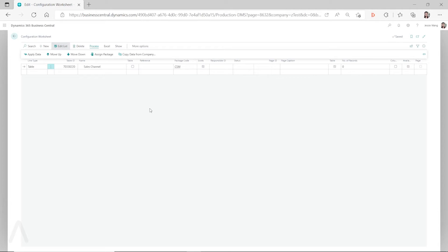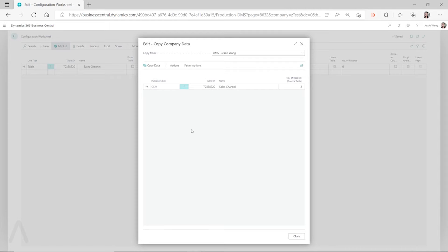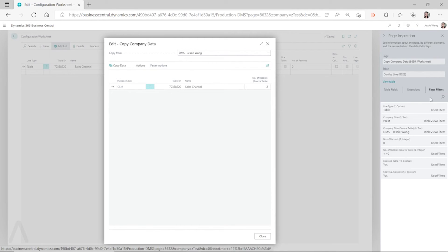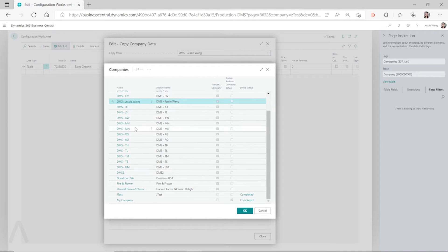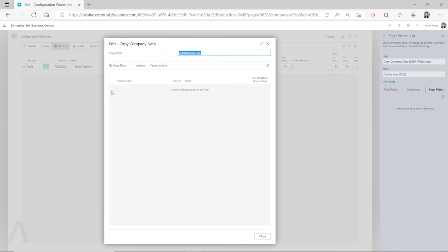There are also some other conditions. The easy way to see them is to go to 'Copy Data from Company' and inspect the page. By pressing Ctrl+Alt+F1 on your keyboard, you can inspect the page and then go to the page filters to see what filters are used. For example, copying from DMS Jesse Wong I can see the table, but if I select another company — Cronus USA Inc. — I don't see anything for the table I want to copy.